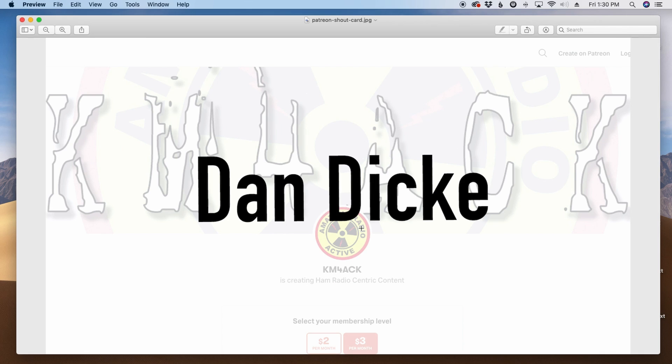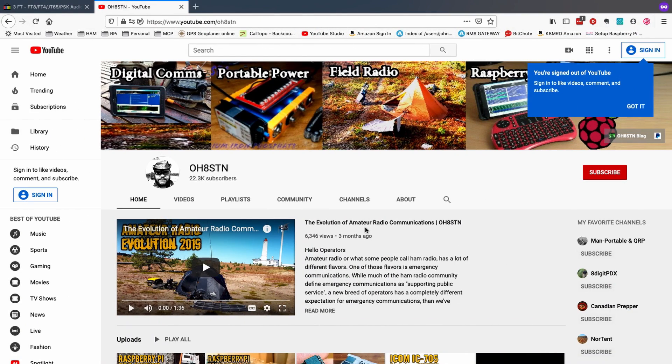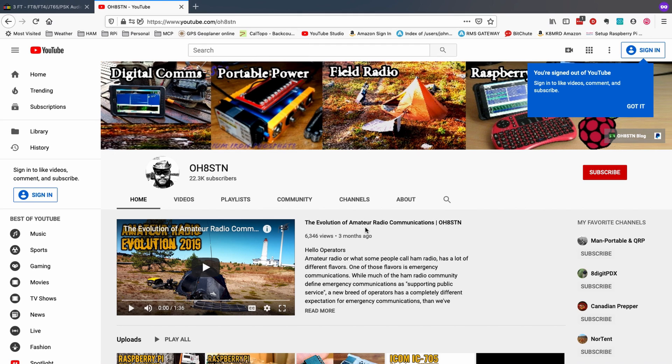So, a couple of quick things before we get started. First, I got to give a shout out to Dan. He's my latest patron over on Patreon. If you'd like to help support the channel, I'll leave a link to Patreon down in the description below. And one other thing, I got to give a shout out to Julian, OH8STN. Julian runs a fantastic YouTube channel and is constantly challenging the way we think about digital communications when we're portable.